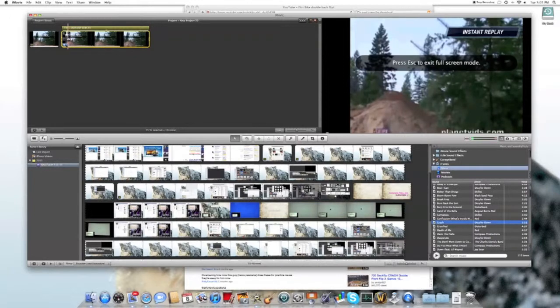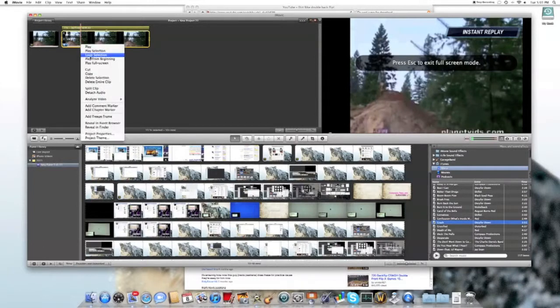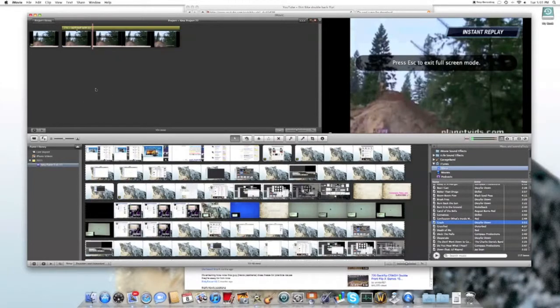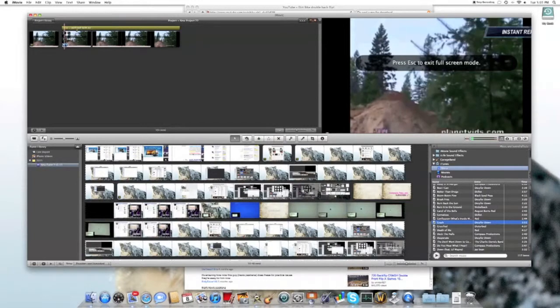You could do more and split the clip at certain points, and then you can crop it and zoom in as he gets higher so you can see him better. You can do that at a couple places. You don't have to, but I think it looks better.